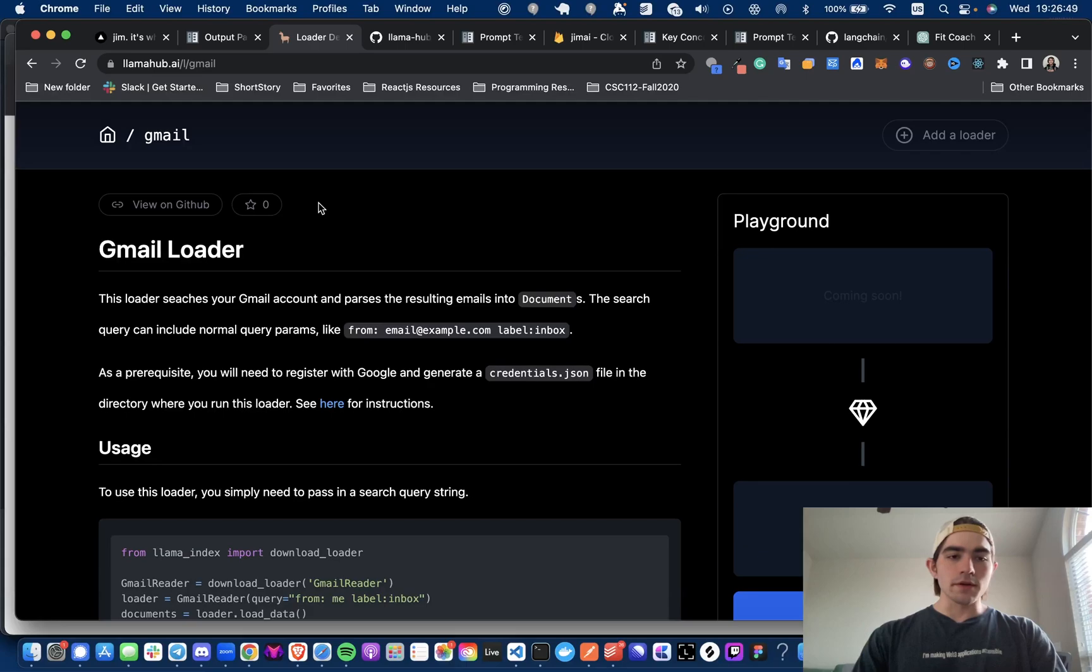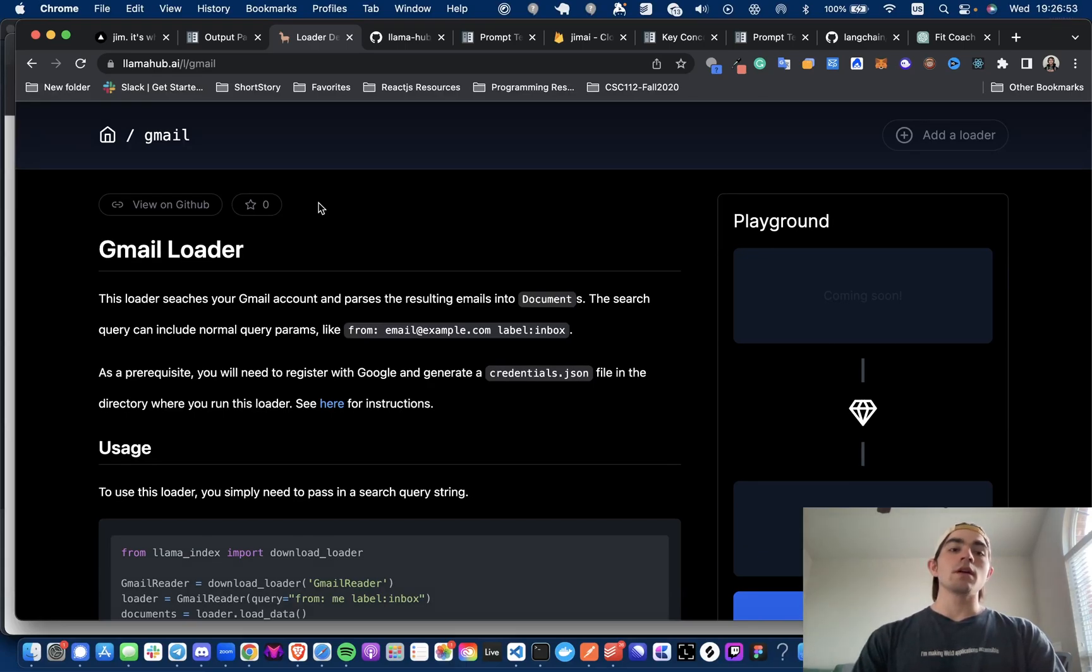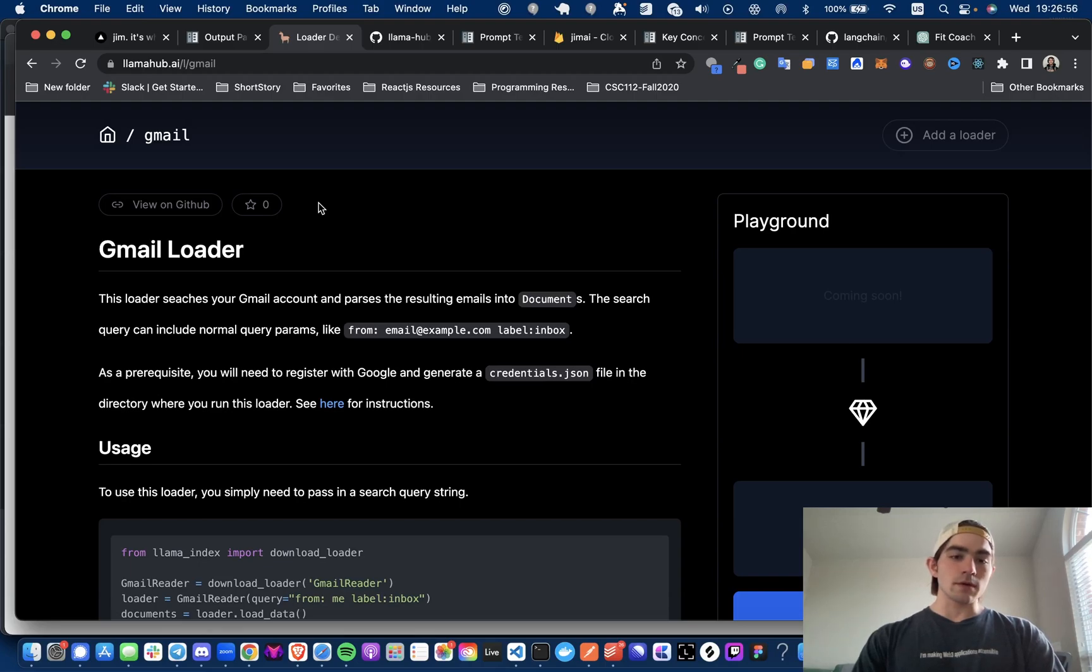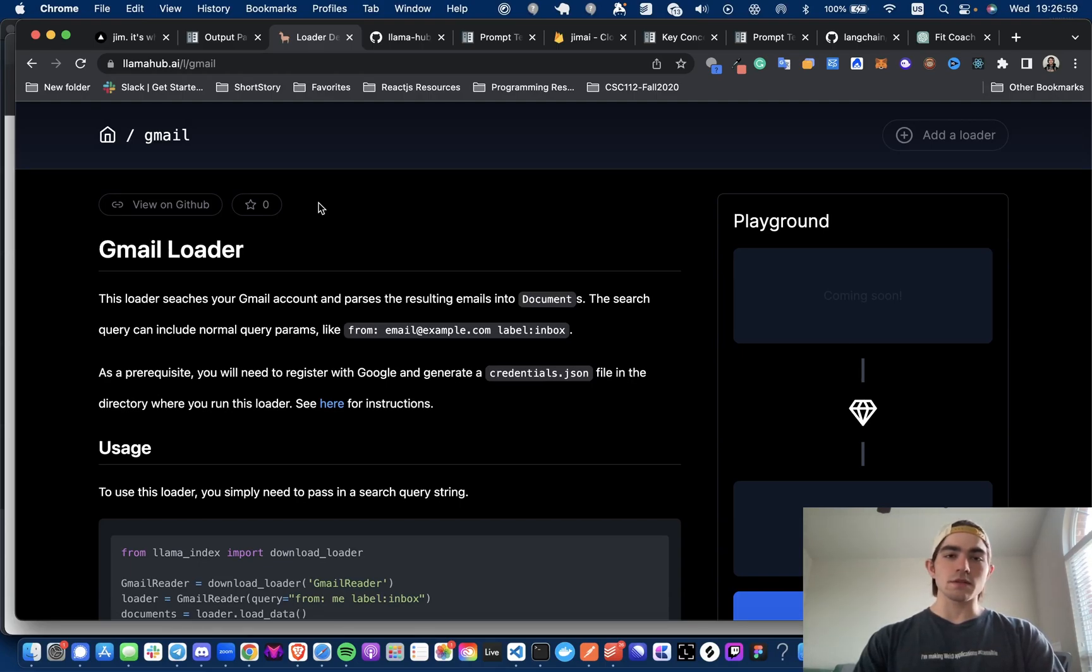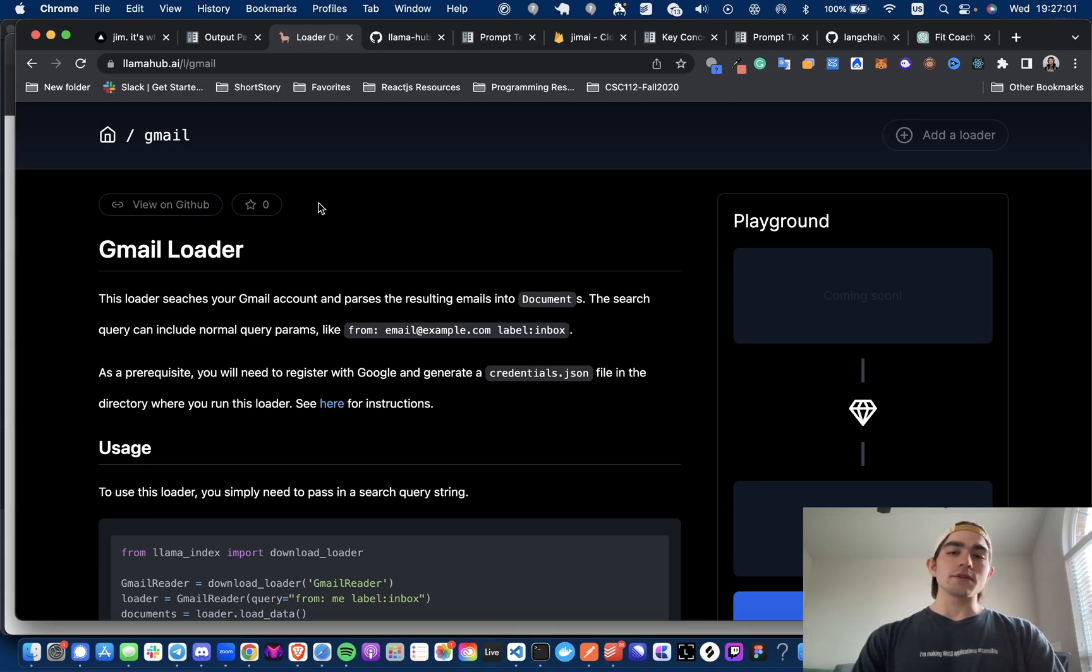Hey everyone, Michael here, back with another video. In this video, I'm going to be covering how to use Llama Index's Gmail loader with some customization to be compatible with Firestore and Google Auth.